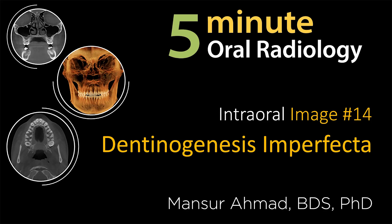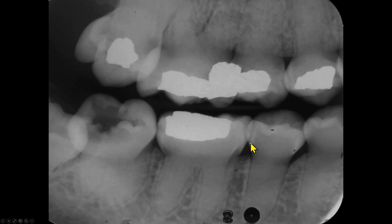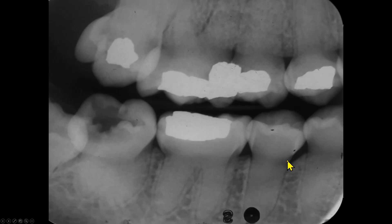We have one bitewing radiograph to discuss. On this bitewing radiograph, we see multiple teeth with metallic restorations. Unlike the radiograph with amelogenesis imperfecta that we saw on a different video, this radiograph shows a distinct difference between the dentin and enamel layer. The cusps are not pointed. The crown is normal, and the cervical area is narrow. There are no distinct signs of pulp chamber or pulp canals.